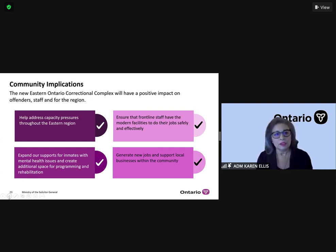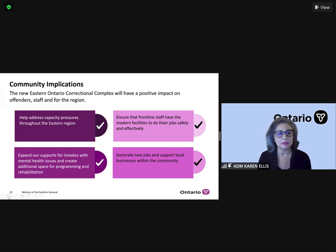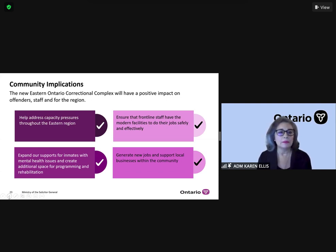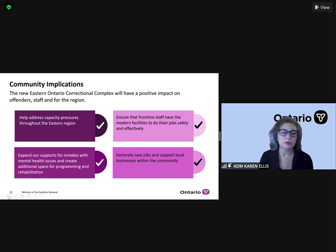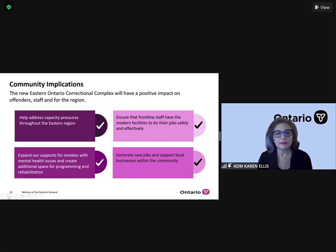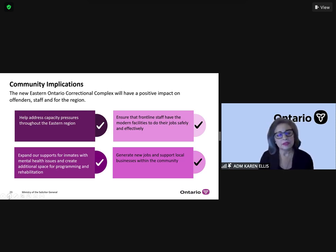I just wanted to say that for the staff, as well as for the region, there can be positive impacts. As I talked earlier about easing the capacity pressures throughout the Eastern region, allowing us to modernize and use the other space we have in other locations. We are also going to focus a lot on our supports for inmates, including mental health issues and the additional space for programming and rehabilitation - really core elements of this.